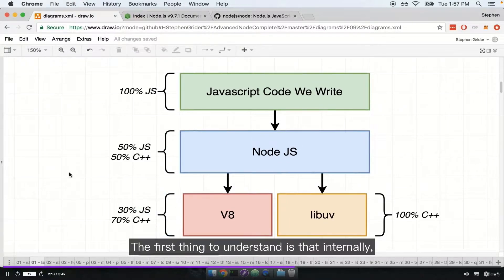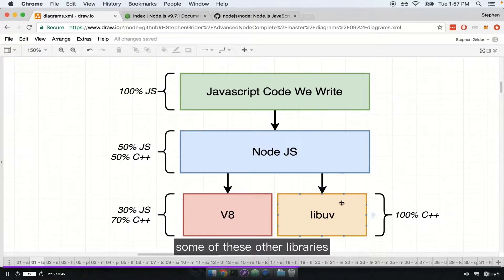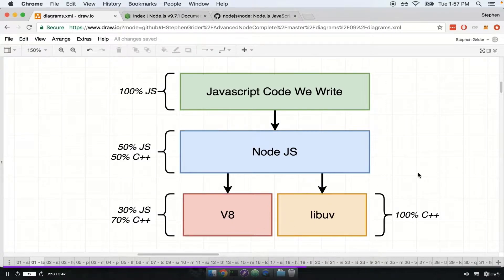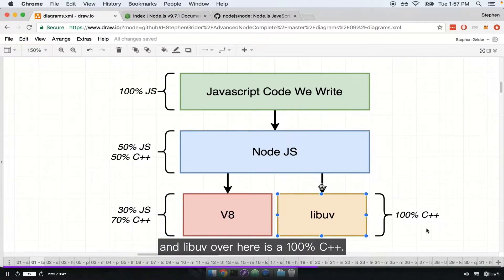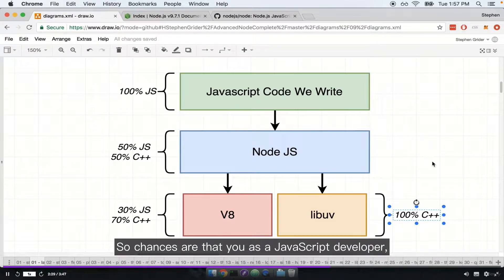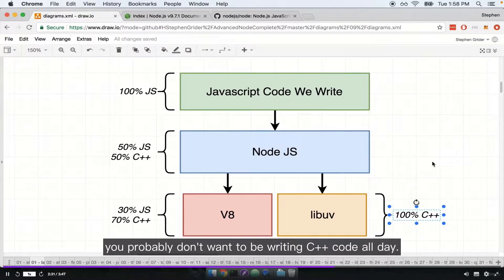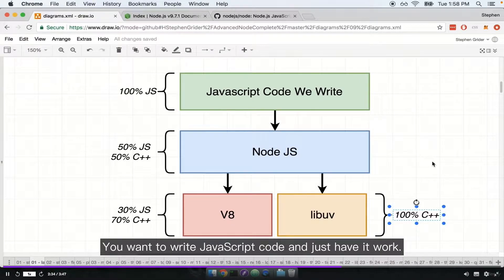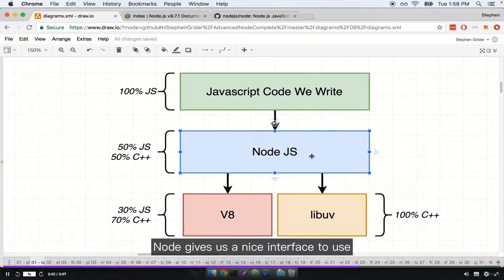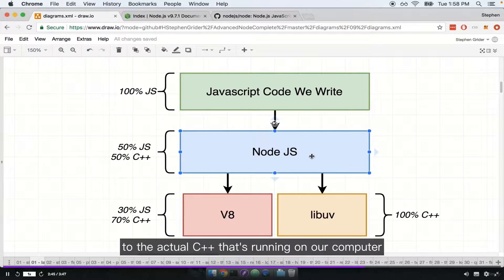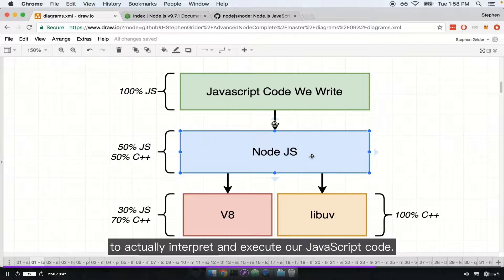The first thing to understand is that internally, some of these libraries are not JavaScript code at all. The V8 project is about 70% C++ code, and libuv is a hundred percent C++. So chances are that you, as a JavaScript developer, you probably don't want to be writing C++ code all day. You want to write JavaScript code and just have it work. That's one of the purposes of Node.js — it gives us a nice interface to relate our JavaScript application to the actual C++ that's running on our computer.